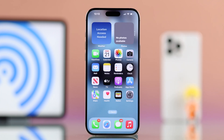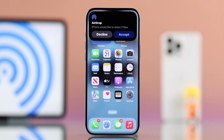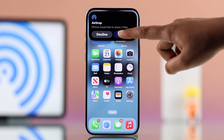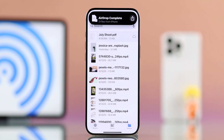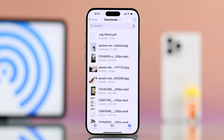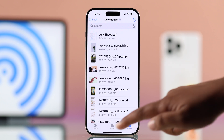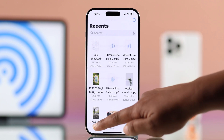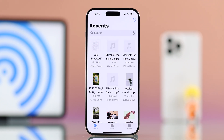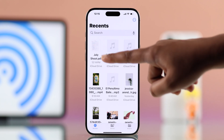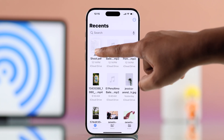And now if someone AirDrops you a file or audio, it usually opens right away based on the type. After you hit Done, it will be available in the Recent tab of the Files app — and to find exactly where it was saved,